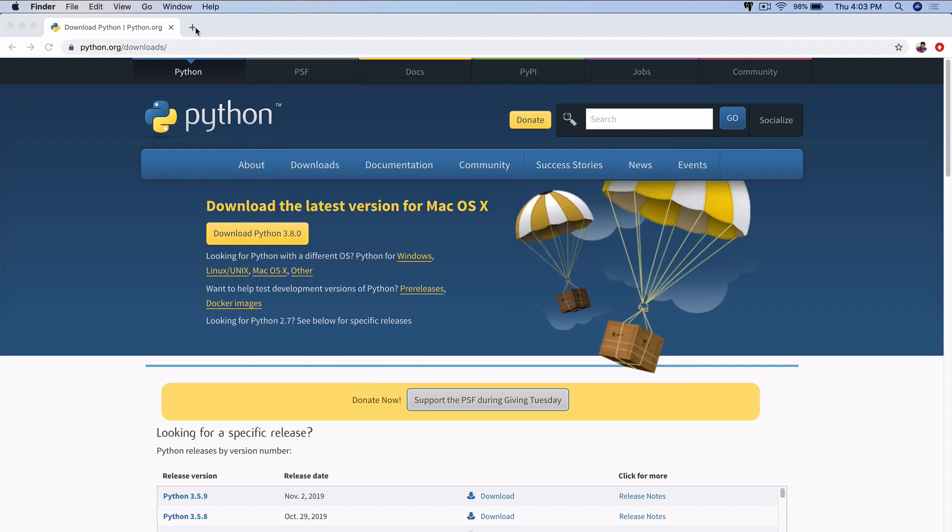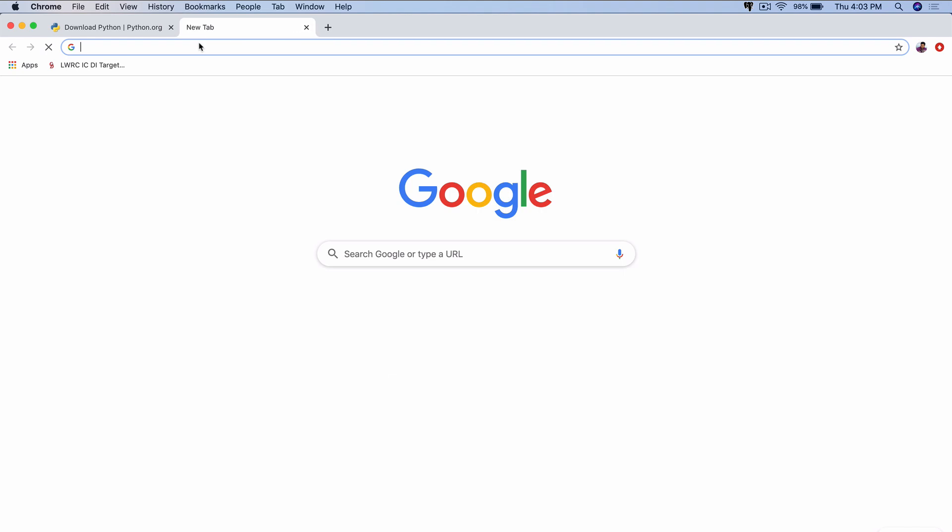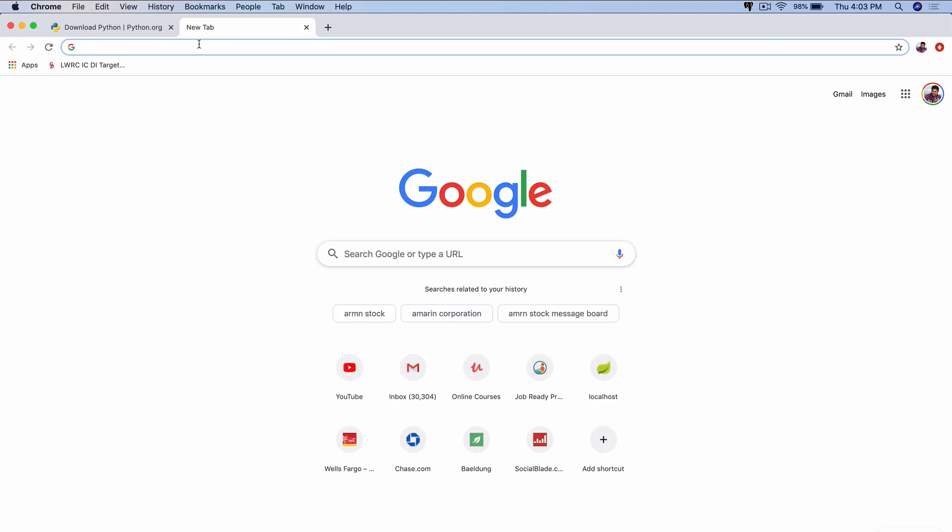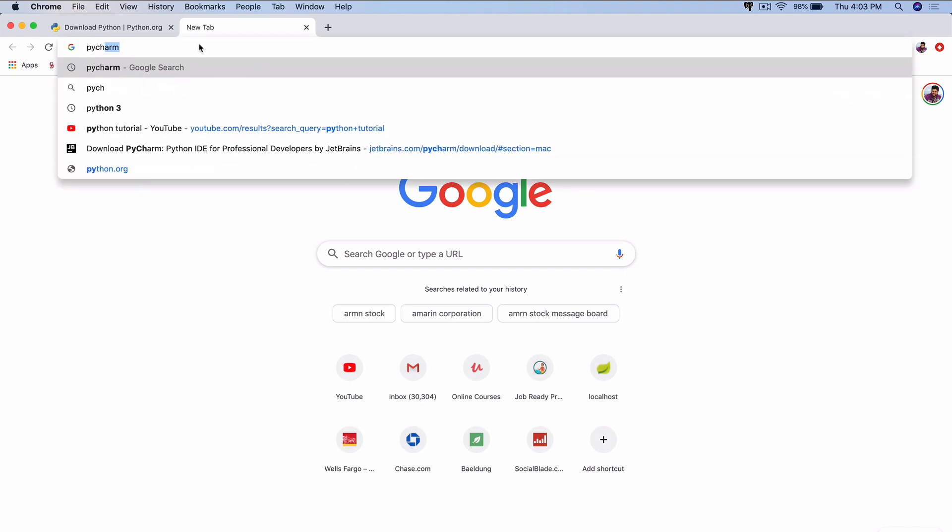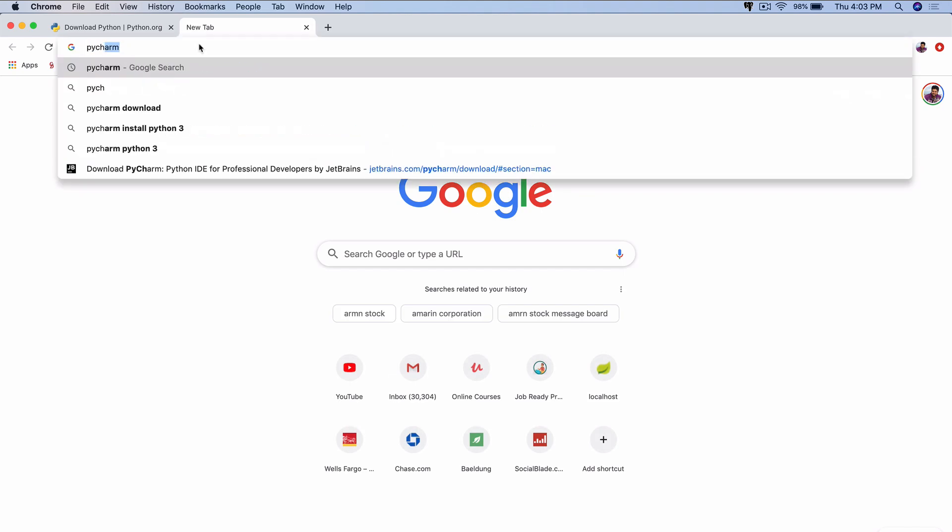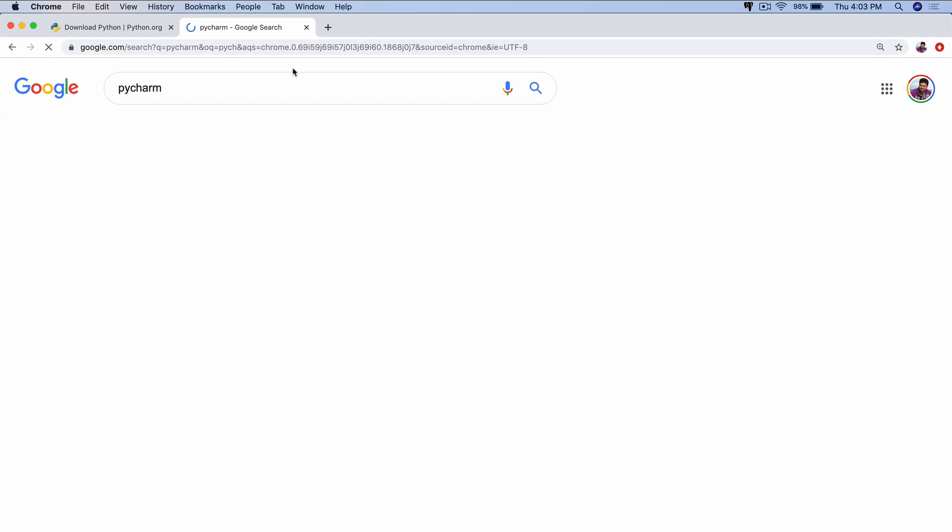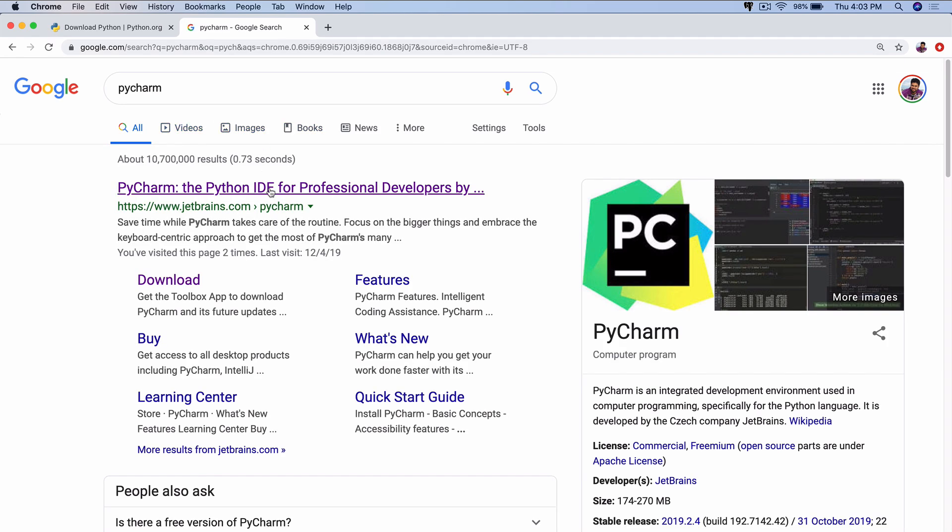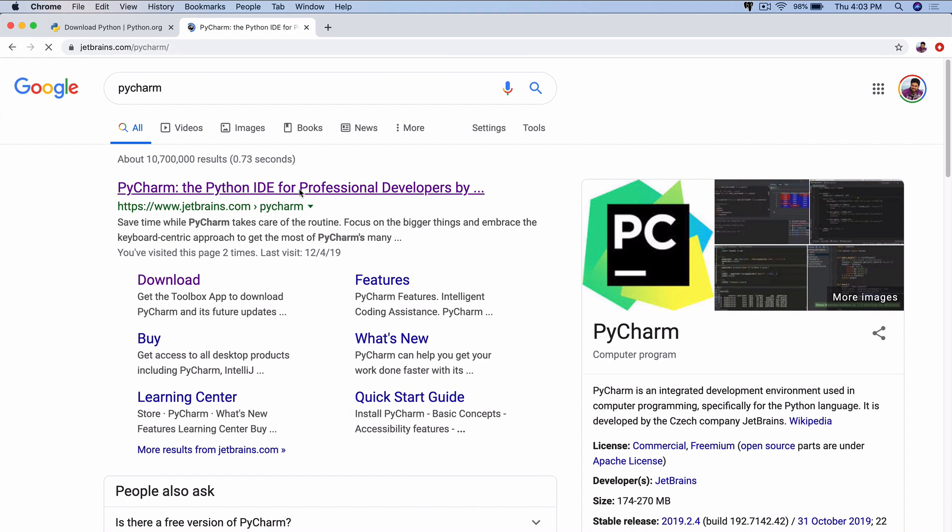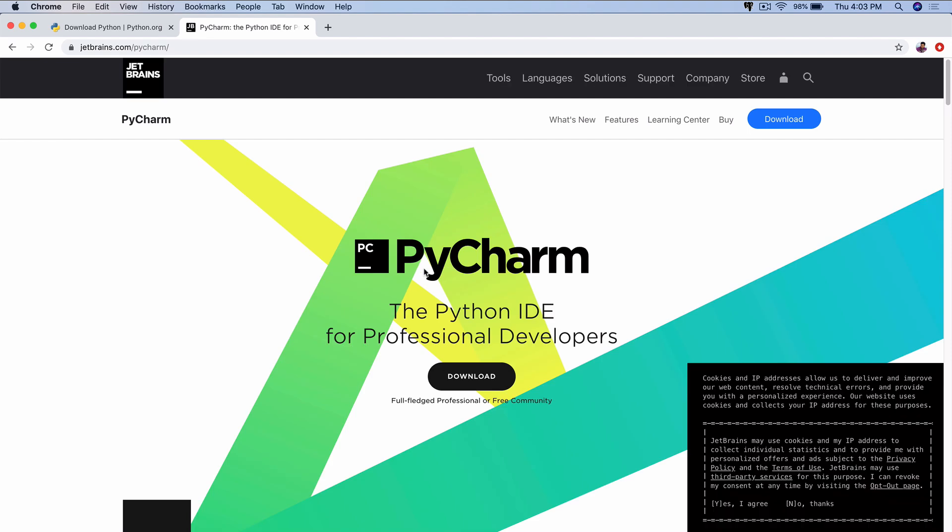The IDE that we're going to be using in this course is going to be PyCharm. I'm just going to type that here, PyCharm. Another very popular one is Atom. You can choose either or. It doesn't really matter. I'm going to click on PyCharm right here and click on Download.